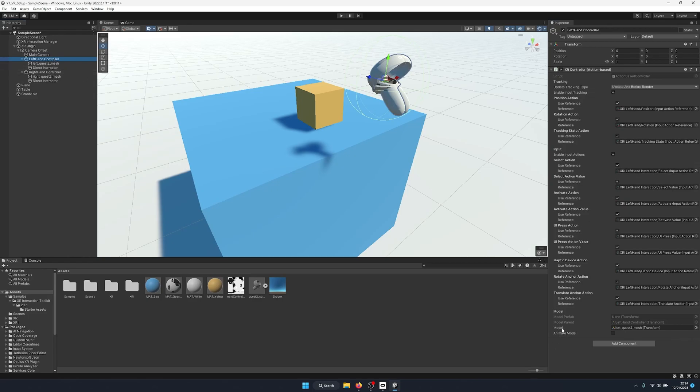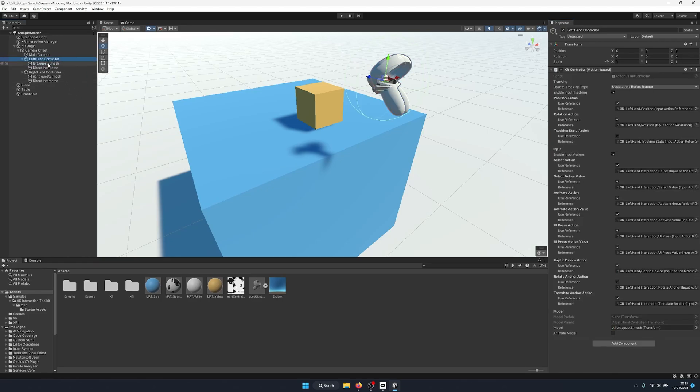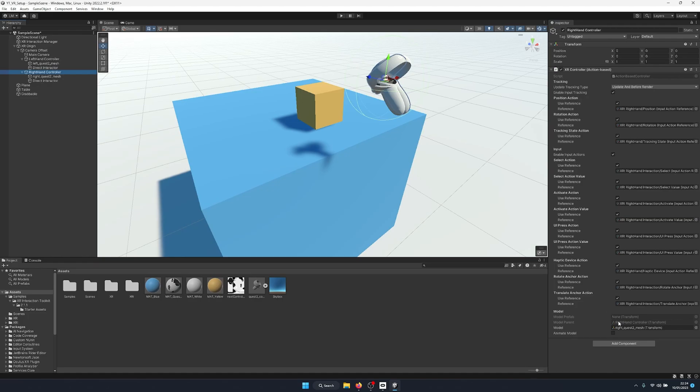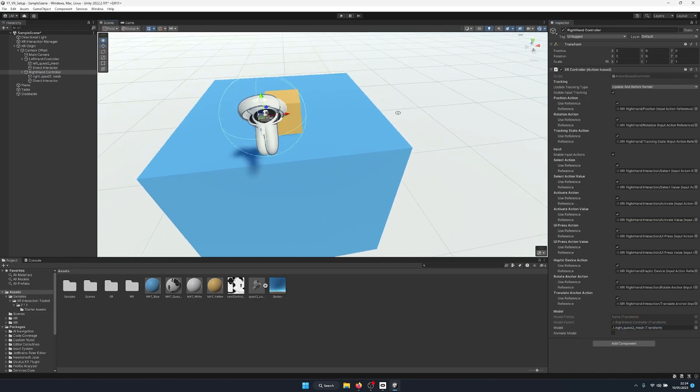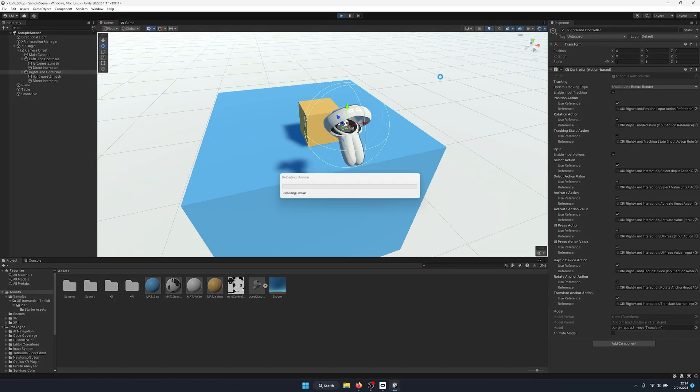But first we must go to our left hand controller and we need to make sure that the model transform is set to the mesh. By default this is empty, so make sure you drag your mesh component onto here, otherwise the hide on select will not work. And the same goes for the right hand controller. By default this will be empty, so make sure you drag this over here for the hide on select to work.